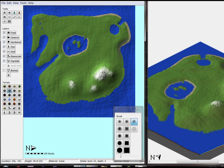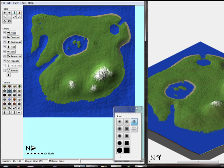Alright everybody, here's episode 2. This is the world we had up last time, and as you can see I've done nothing to it. The only thing I was going to do is, just before we load it up in game, is show you how to load it up in game.